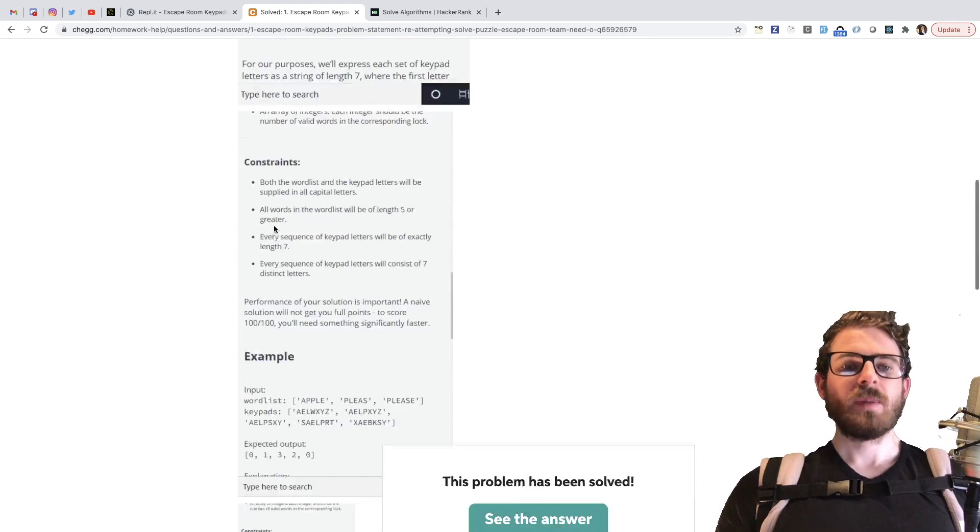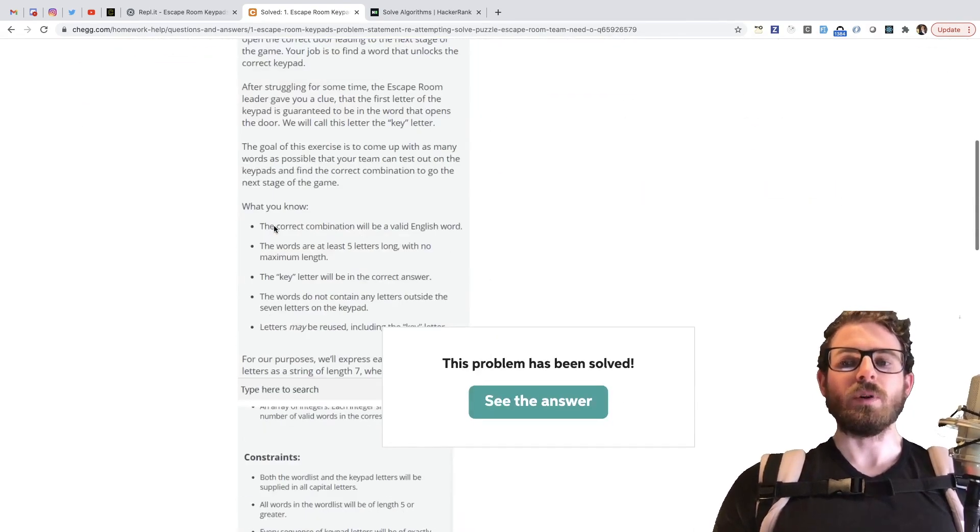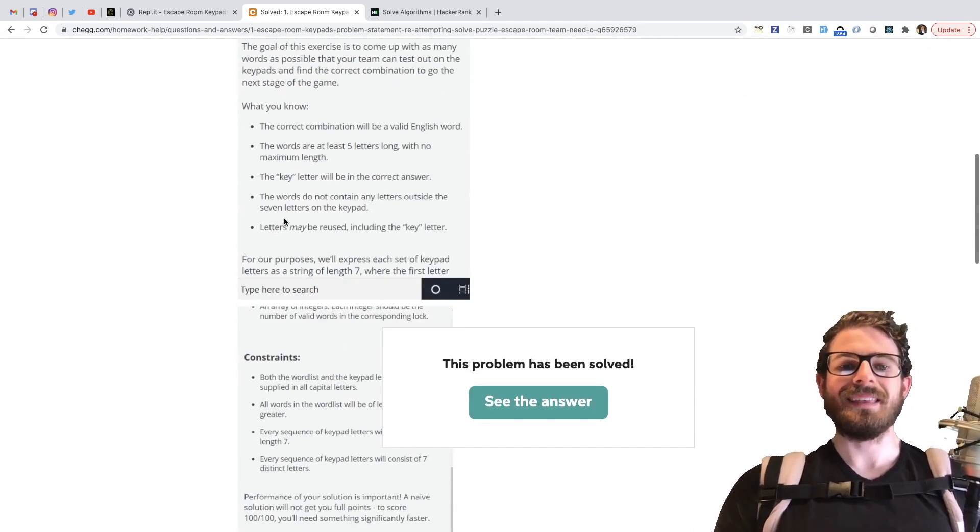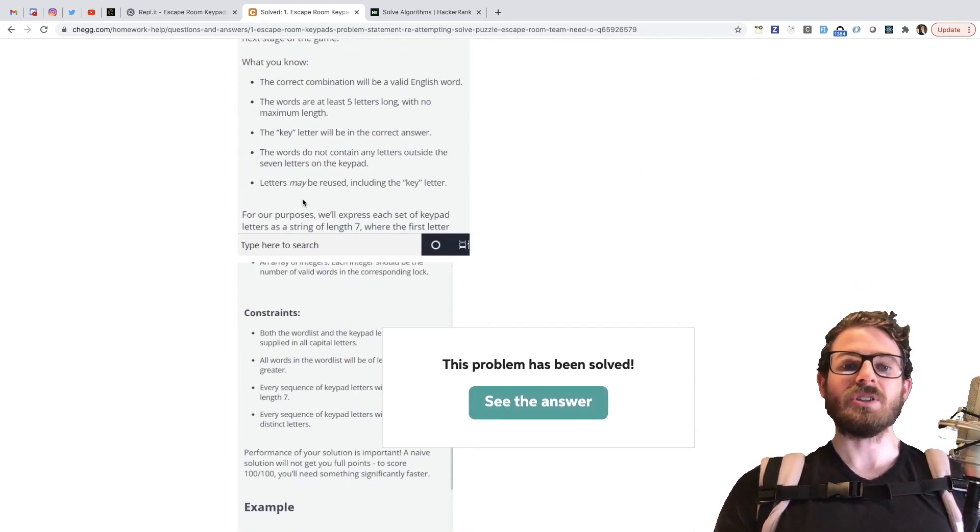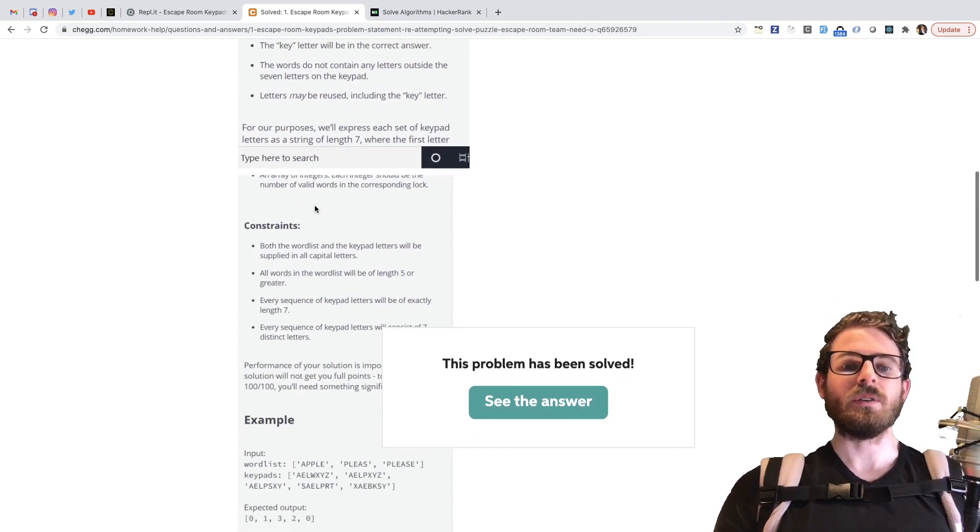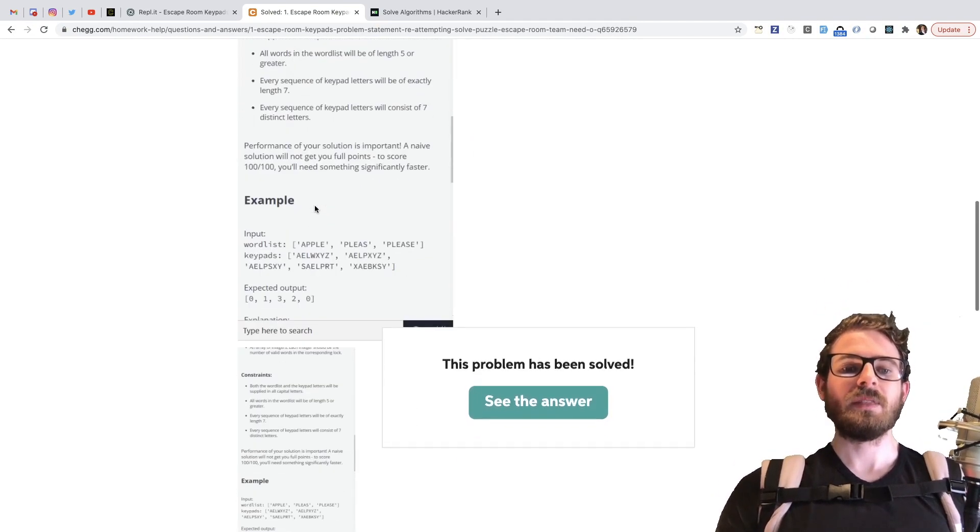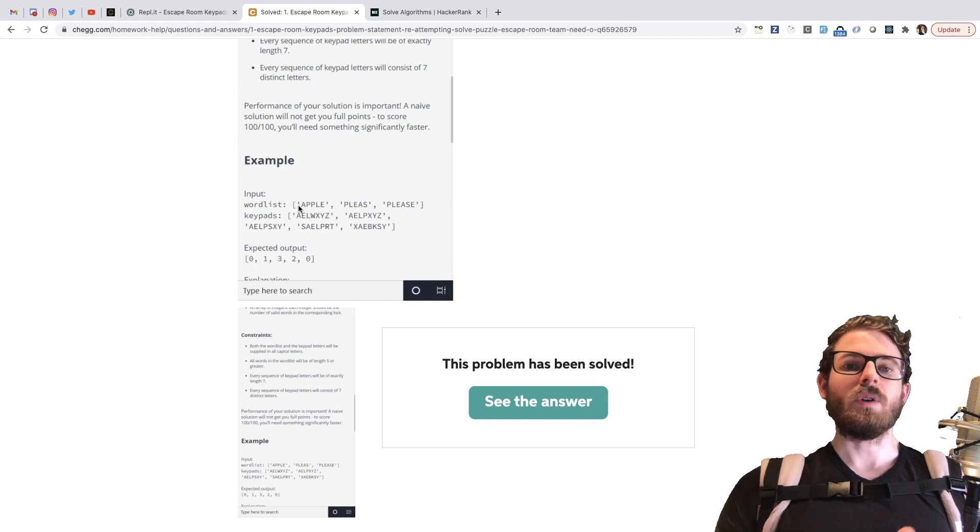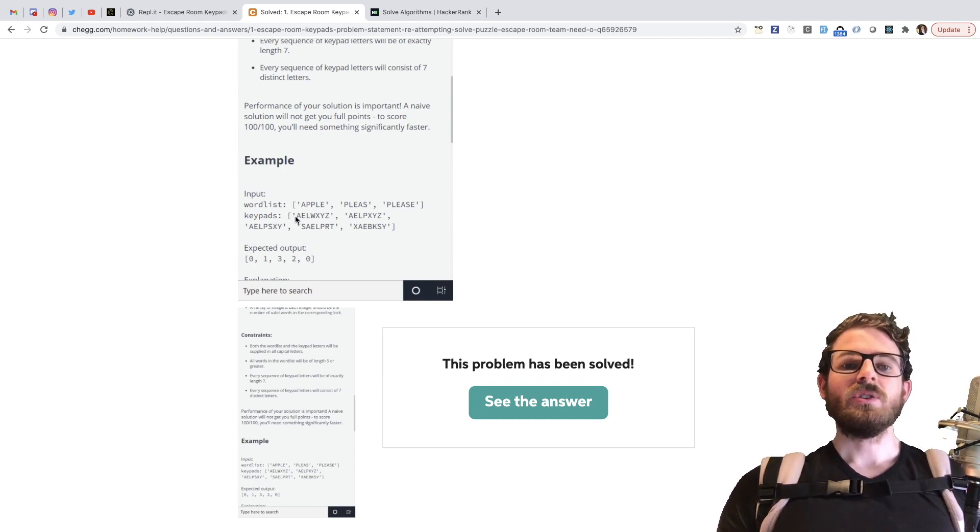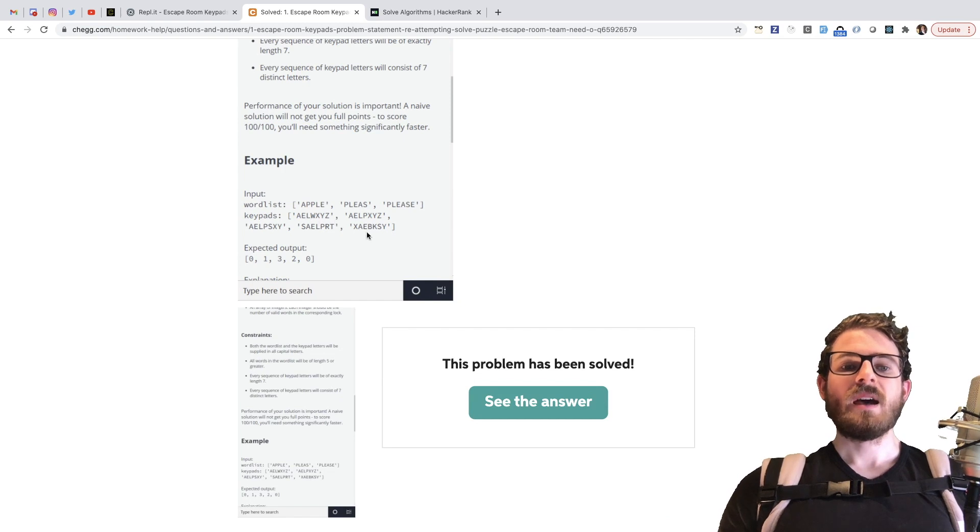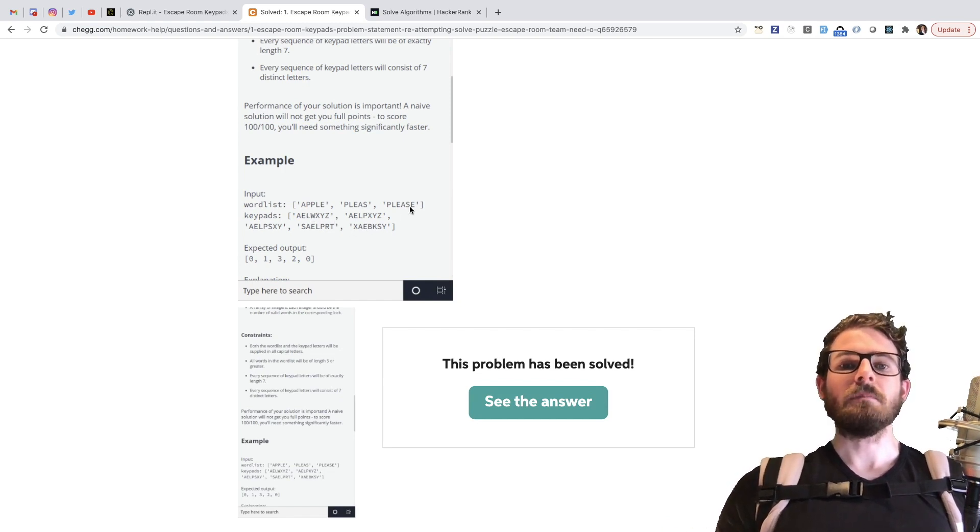So that's basically the information they give you, but with a ton of verbose, this is a verbose problem. There's a ton of text that you have to read and kind of parse through to understand. At the end of the day, it's pretty simple. They give you an array of words and they give you an array of keypads. And what you need to do is for every keypad that you have, you need to print out how many potential words you can type into that keypad.